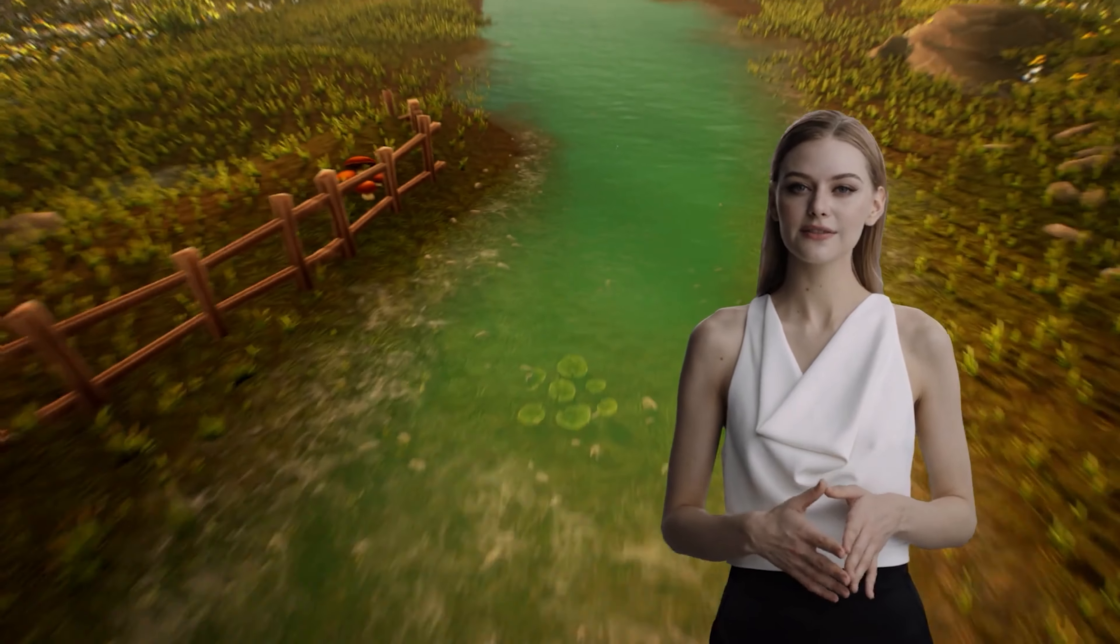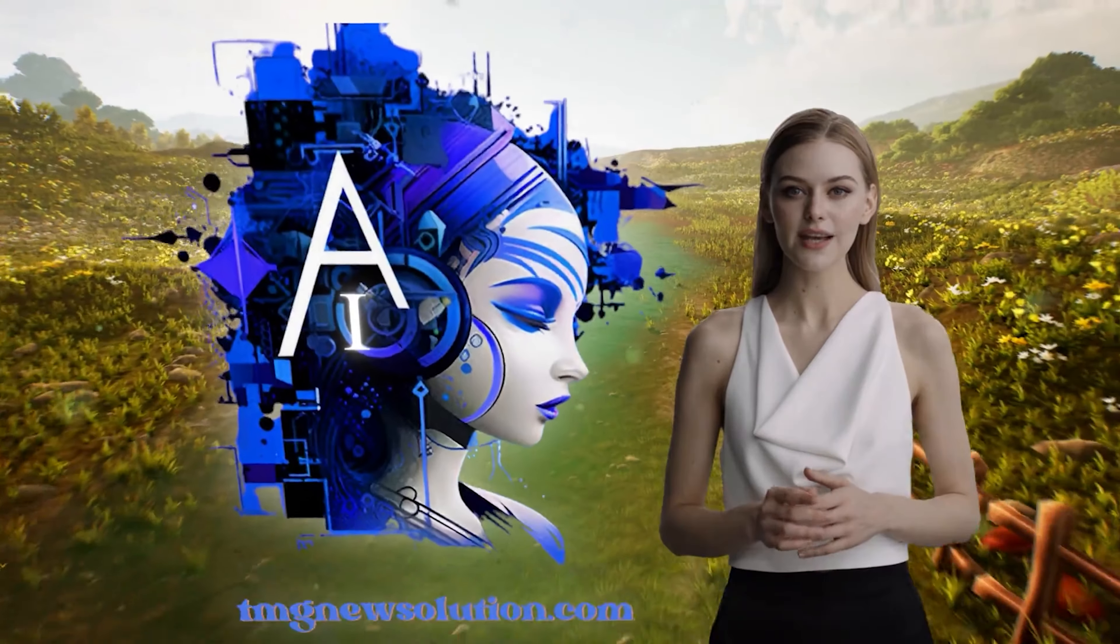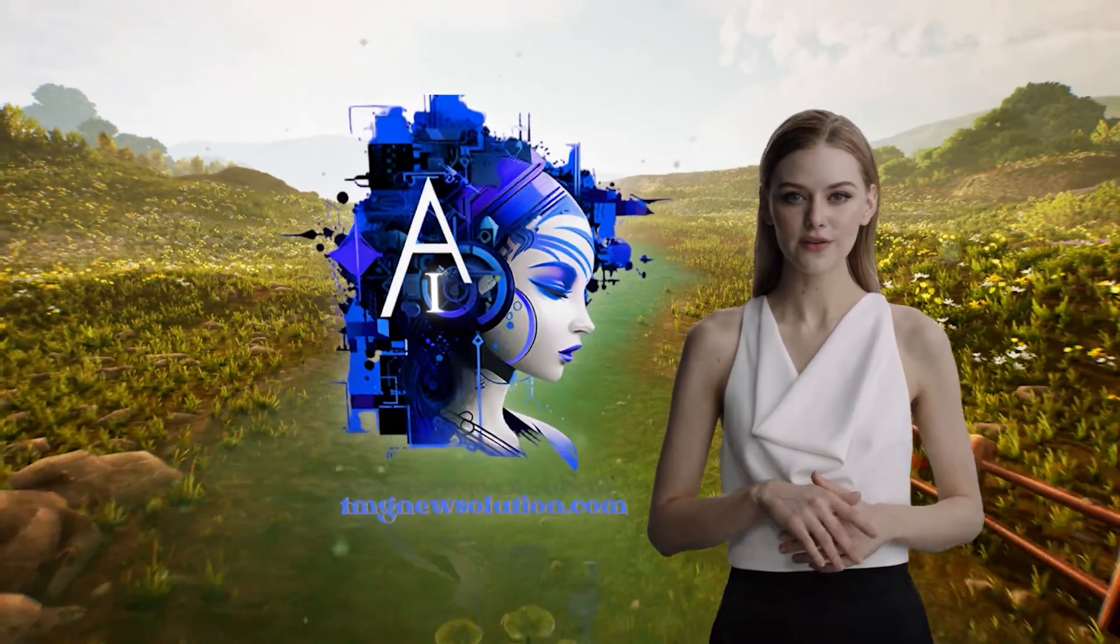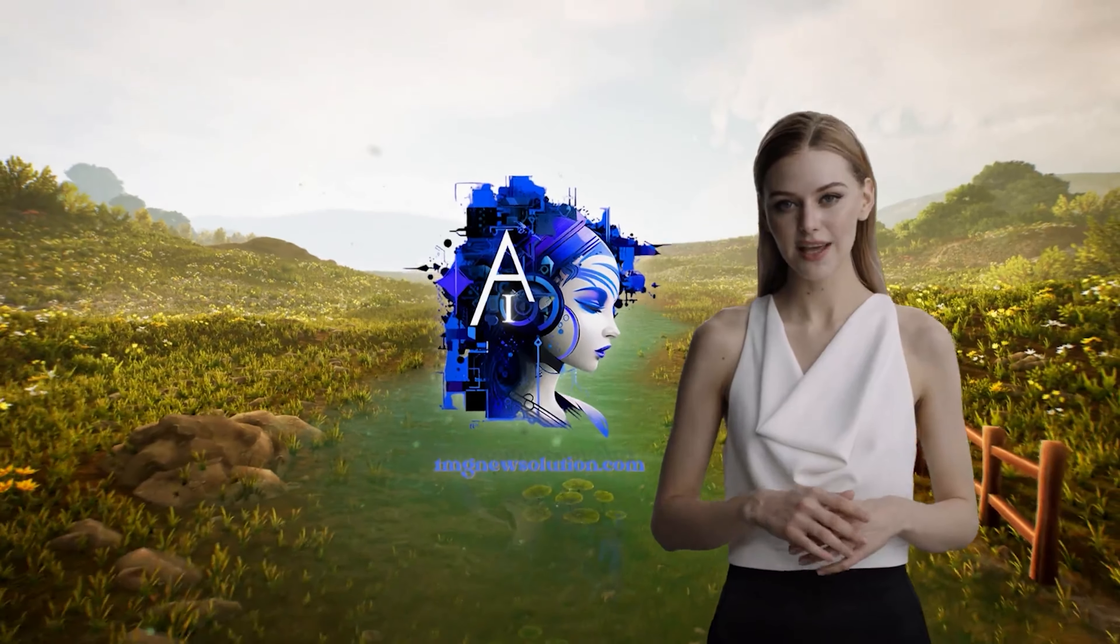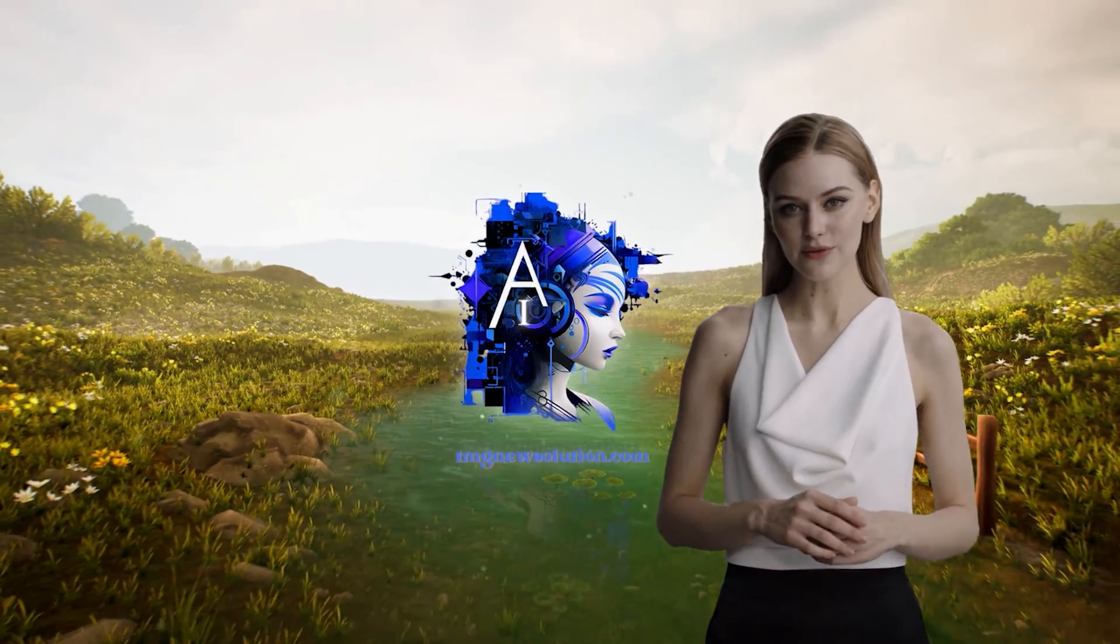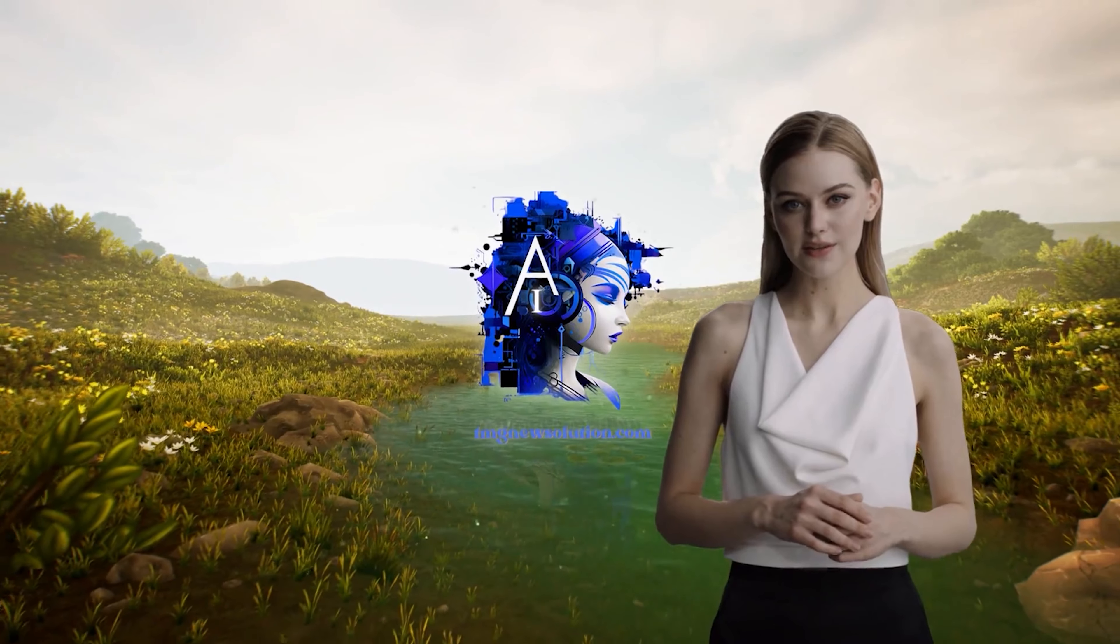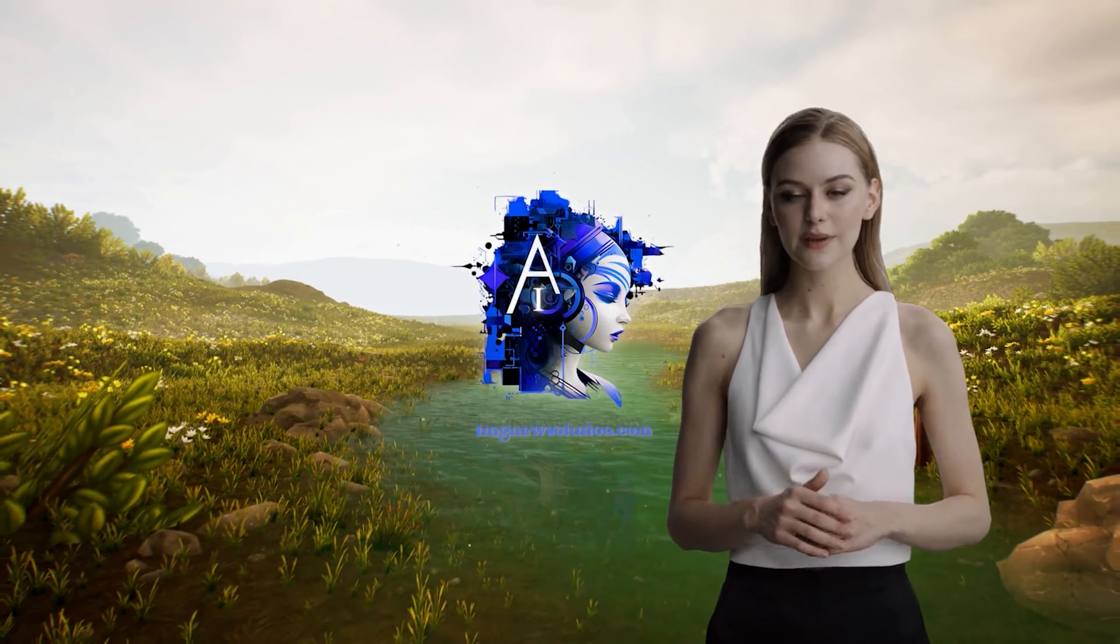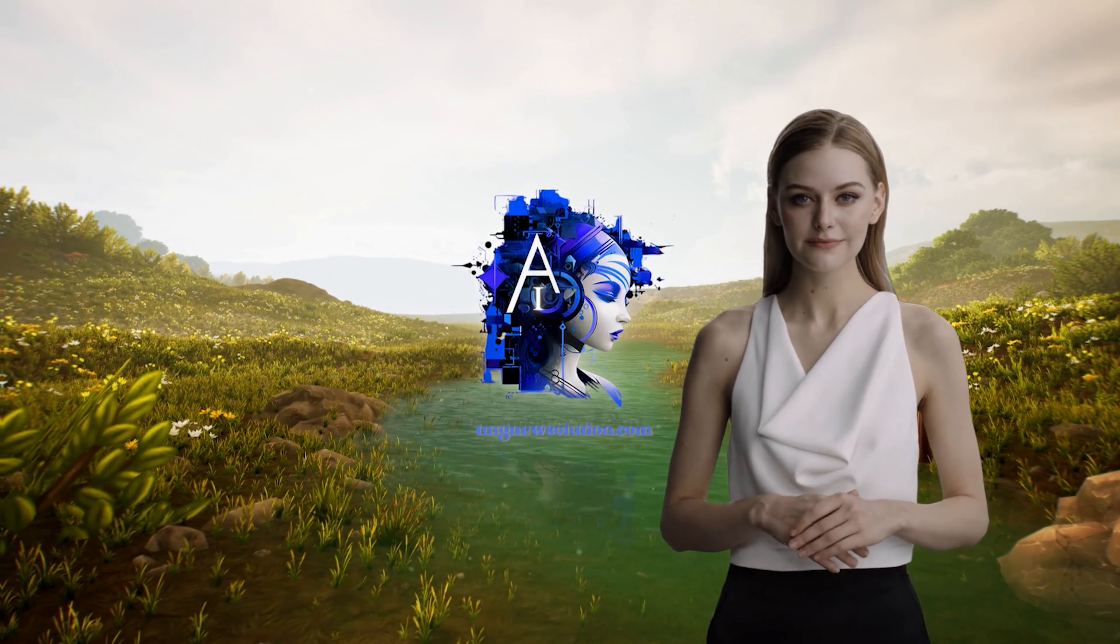Hello, welcome back to the TMG New Solution YouTube channel. Today I'll show you how to use Adobe's Generative Fill AI to edit your photos without downloading or using Adobe Photoshop. So let's get started.